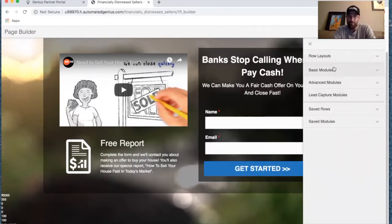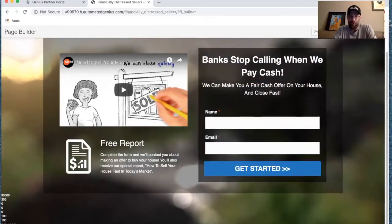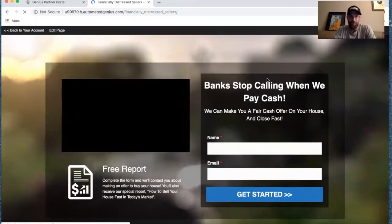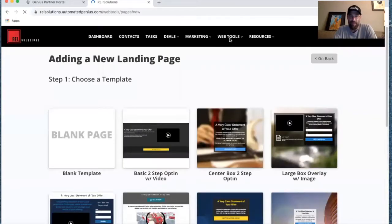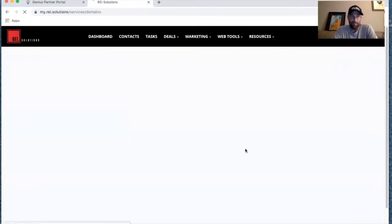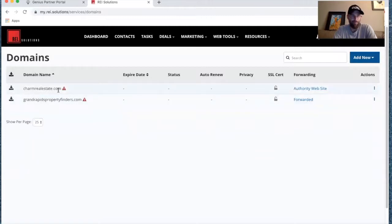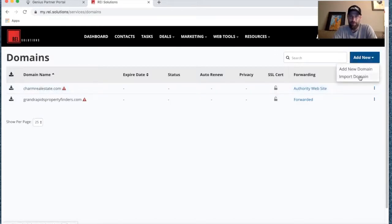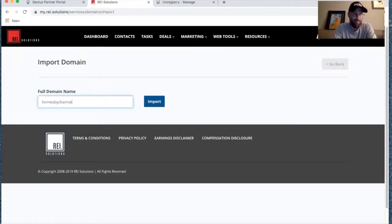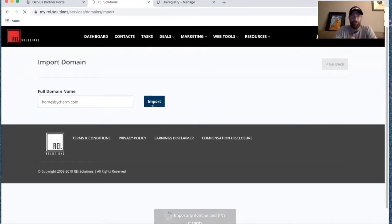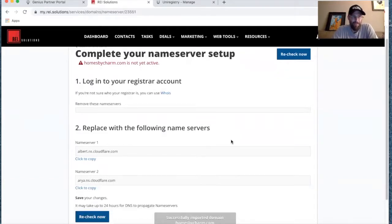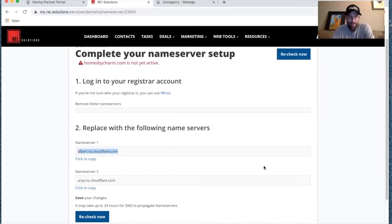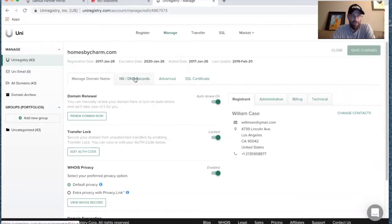Ultimately you're going to want to get this page published and start marketing it. We can publish the template as-is and go back to our account. If we've got a domain we want to assign, we come to Web Tools > Domains. Let's go ahead and import a domain. We can import this domain as an example — 'Homes by Charm.' It'll prompt you to update the name servers, and you'd cut and paste those two name servers into your registrar — GoDaddy or wherever — to change your DNS settings, pointing your name servers towards REI Solutions.